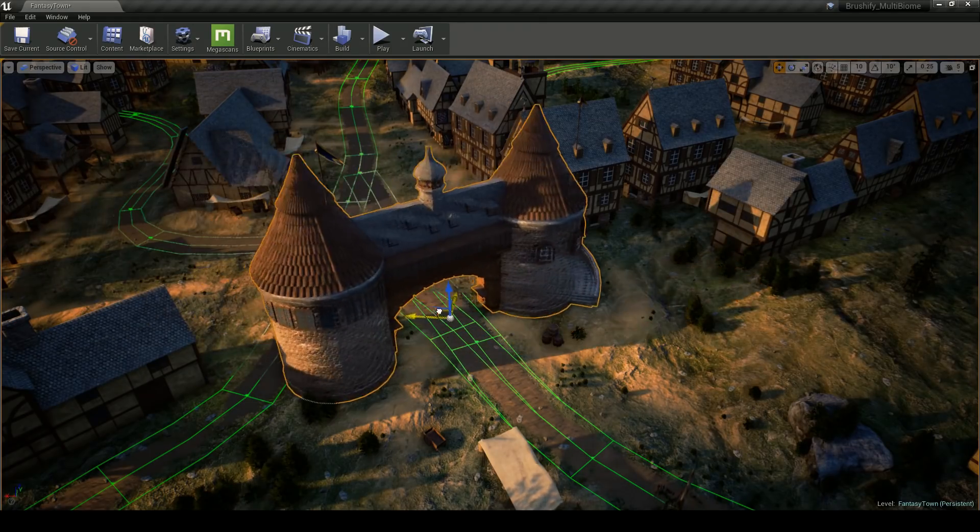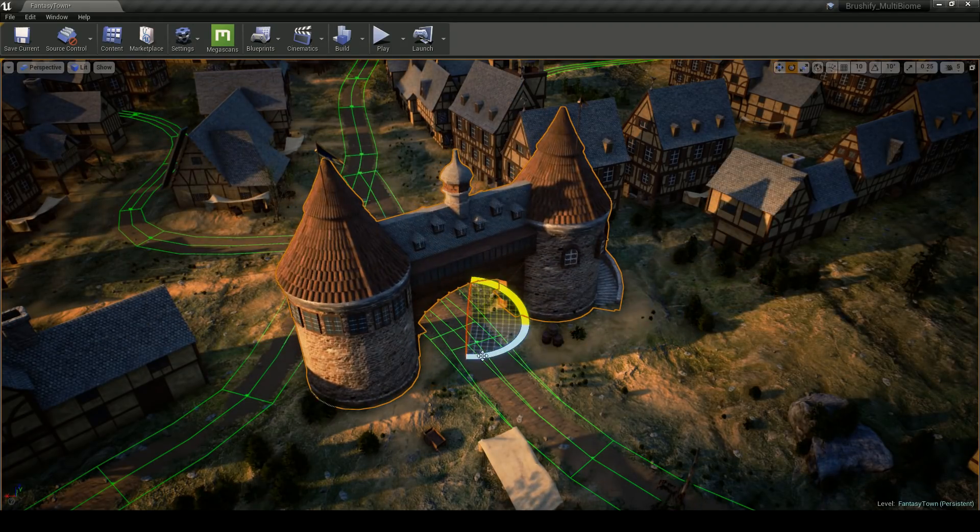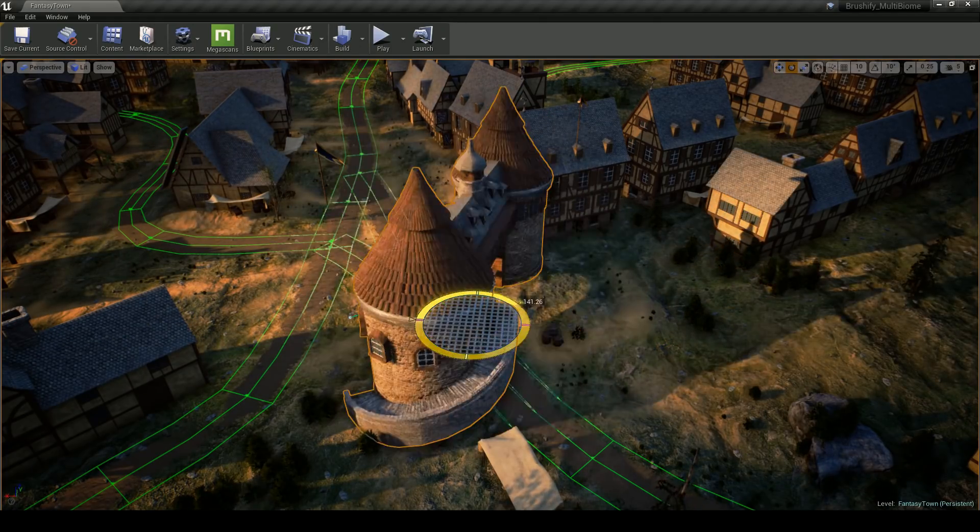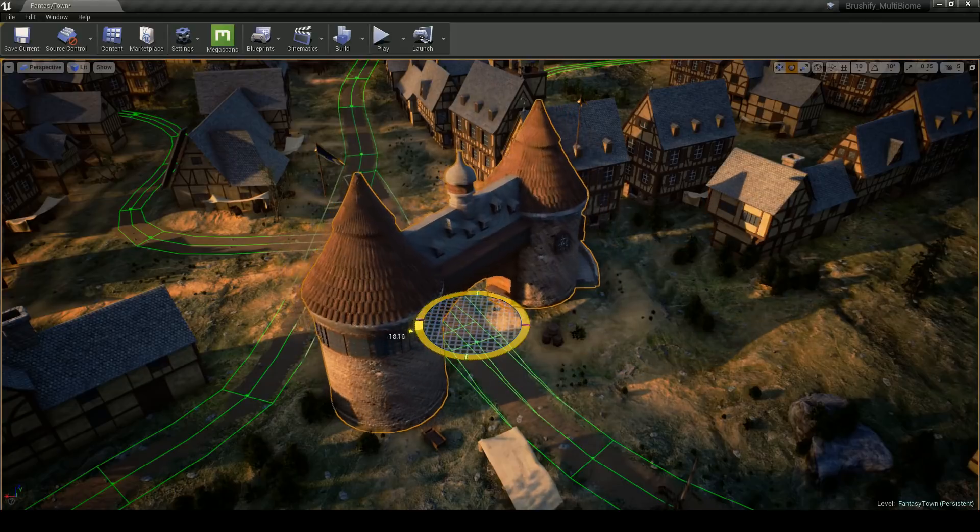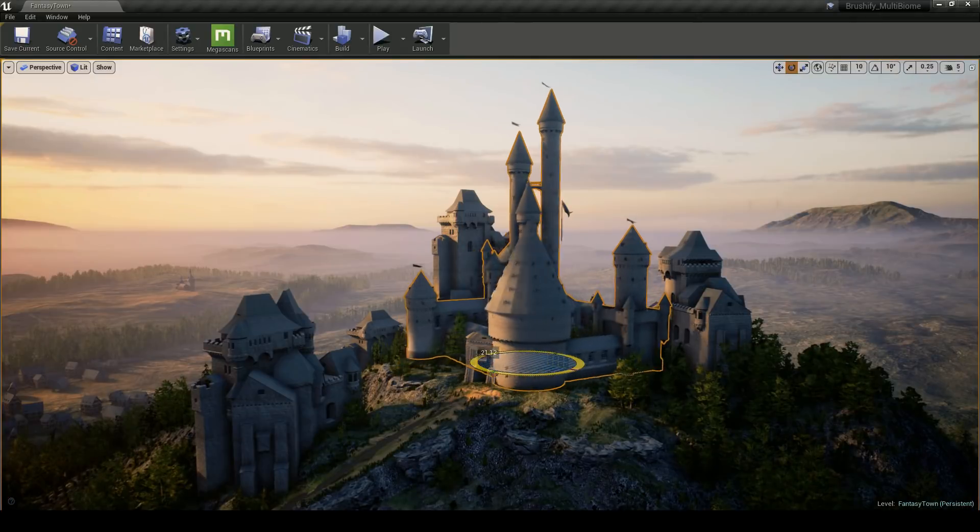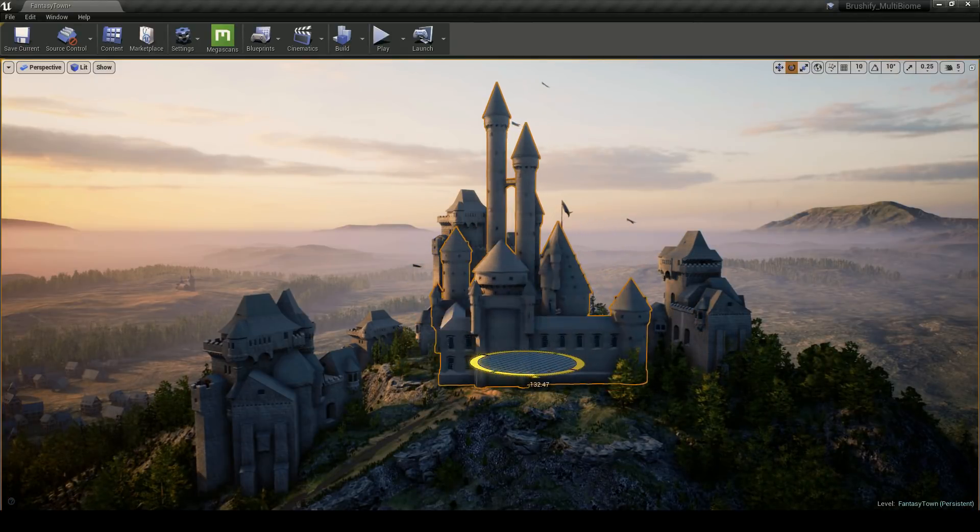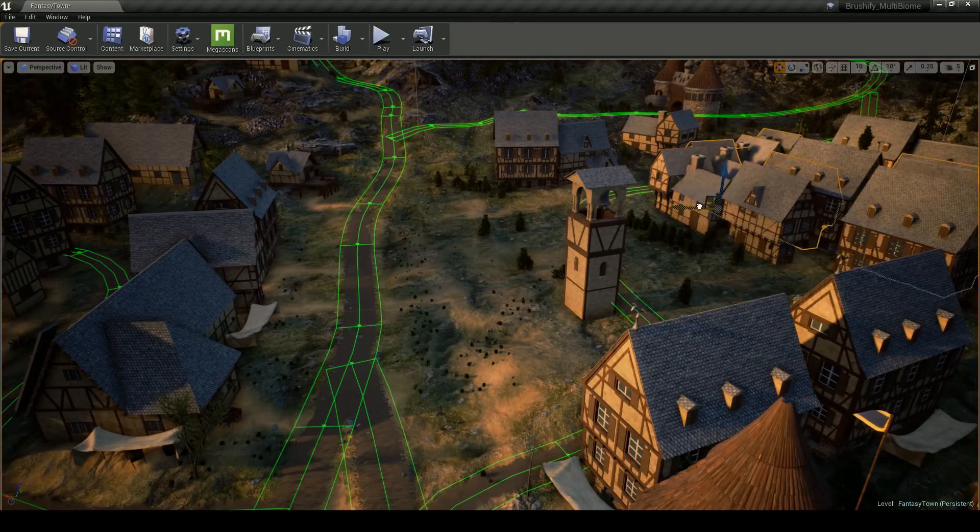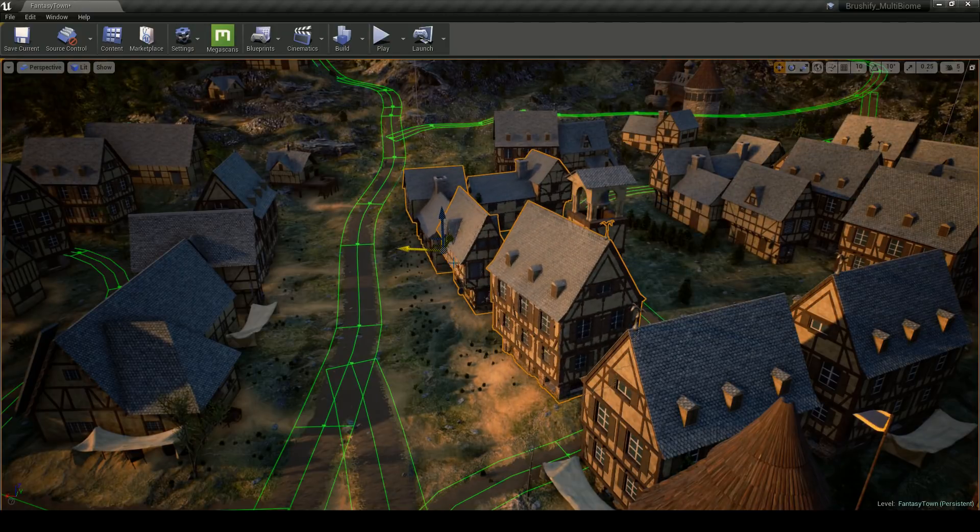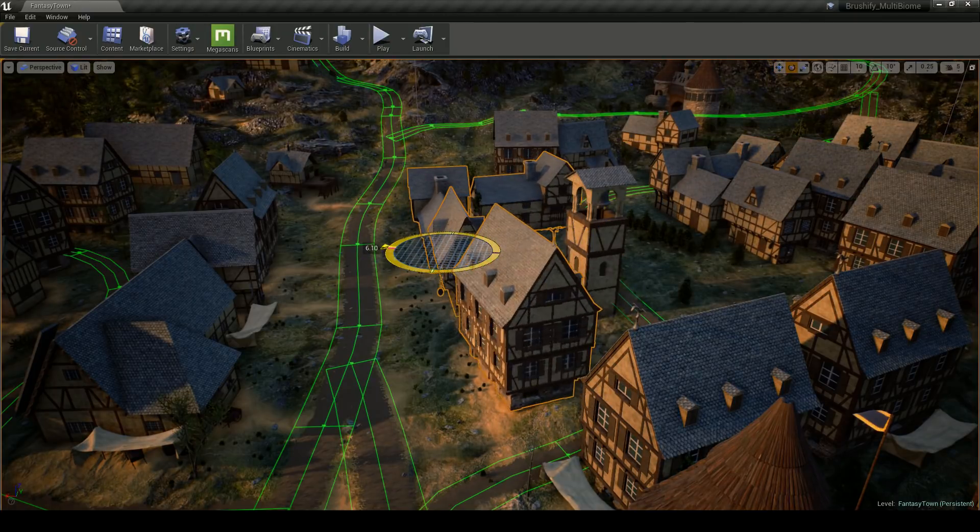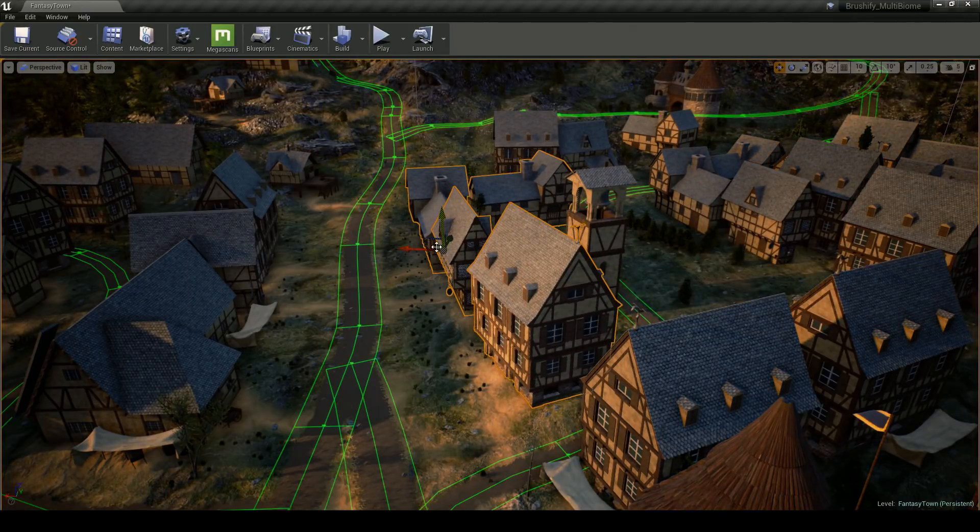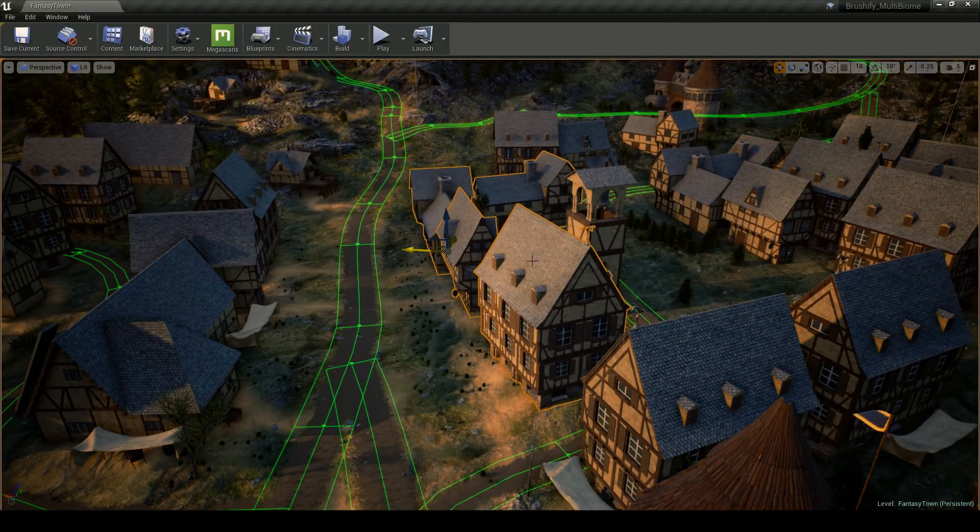Another massive part of this scene are the buildings themselves. This fantasy kitbash library has basically everything you need to build an entire medieval town. There are castles, houses, churches, towers, you name it.